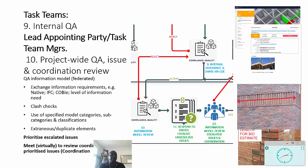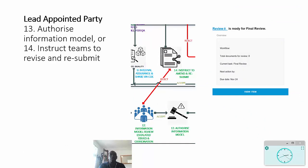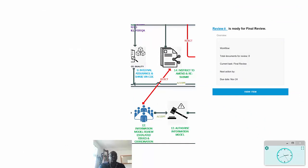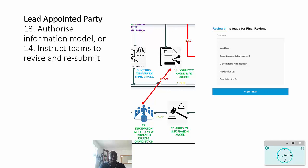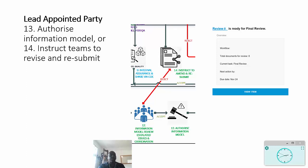We move on very quickly to the role of the lead appointed party in terms of authorizing the information model or instructing teams to revise and resubmit. So this is a decision that's made by those parties based on having reviewed that information appropriately, and then the decision can be made to instruct the teams to revise and resubmit their data. The important thing to notice there is that there is an important QA process.